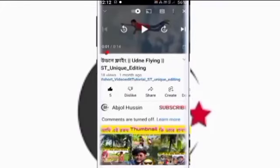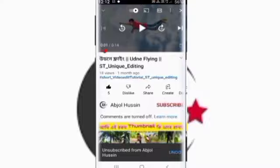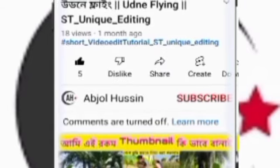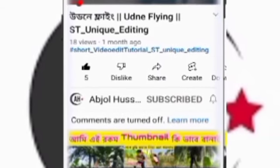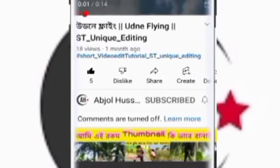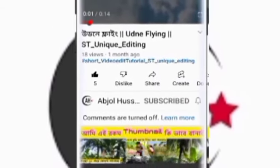This is the main link to the channel. Please click the subscribe button. Now click on the link and click on the icon.